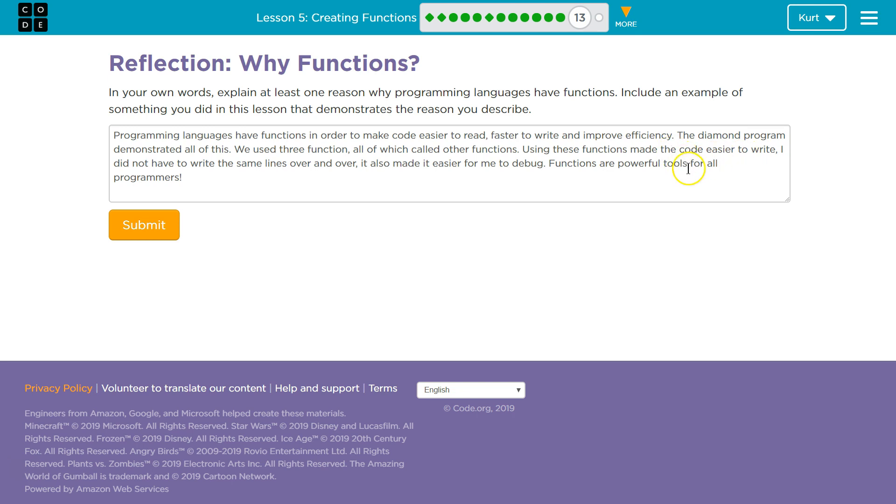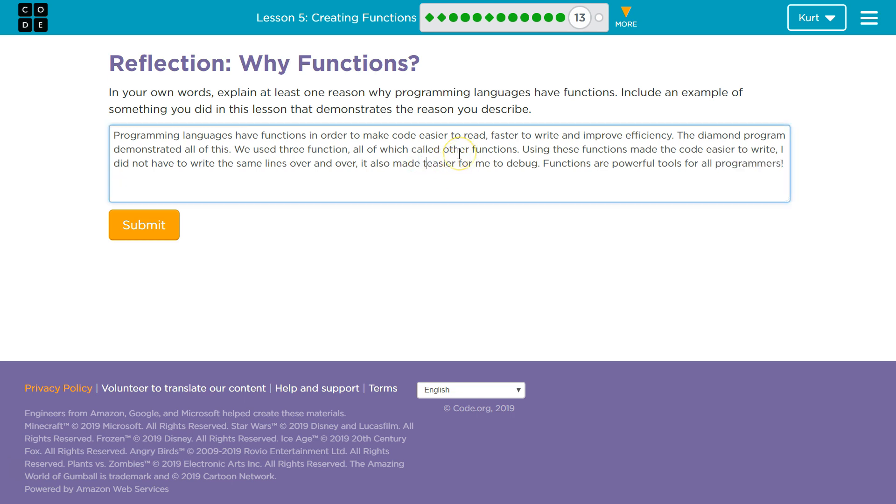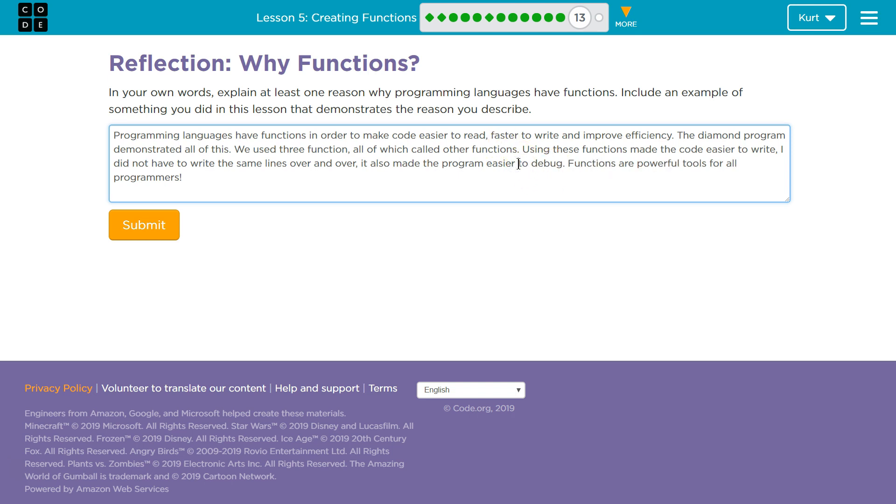Using these functions made the code easier to write. I did not have to write the same lines over and over again. It also made the program easier to... I'm just going to say easier to debug. To debug. Functions are powerful tools for all programmers.